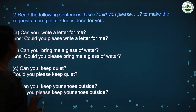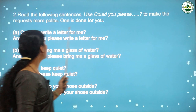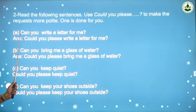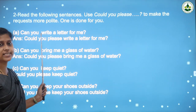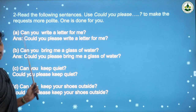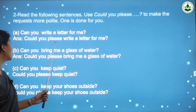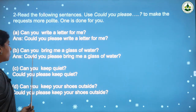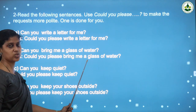Now let us do another activity: read the following sentences and use 'could you please' to make the request more polite. One is done for you. First: 'Can you write a letter for me?' — this is less polite. Using 'could you please' makes it more polite: 'Could you please write a letter for me?' Next: 'Can you bring me a glass of water?' becomes 'Could you please bring me a glass of water?'